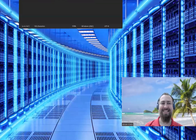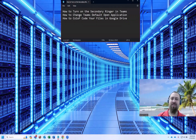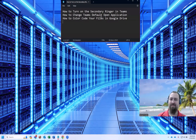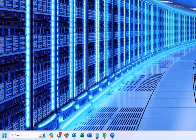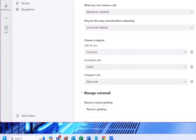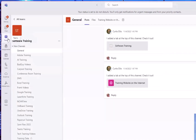Now let's go on to the next one, which is how to change Teams' default open application. So this comes in handy. We'll go here to Teams, and we'll just go down here to General.